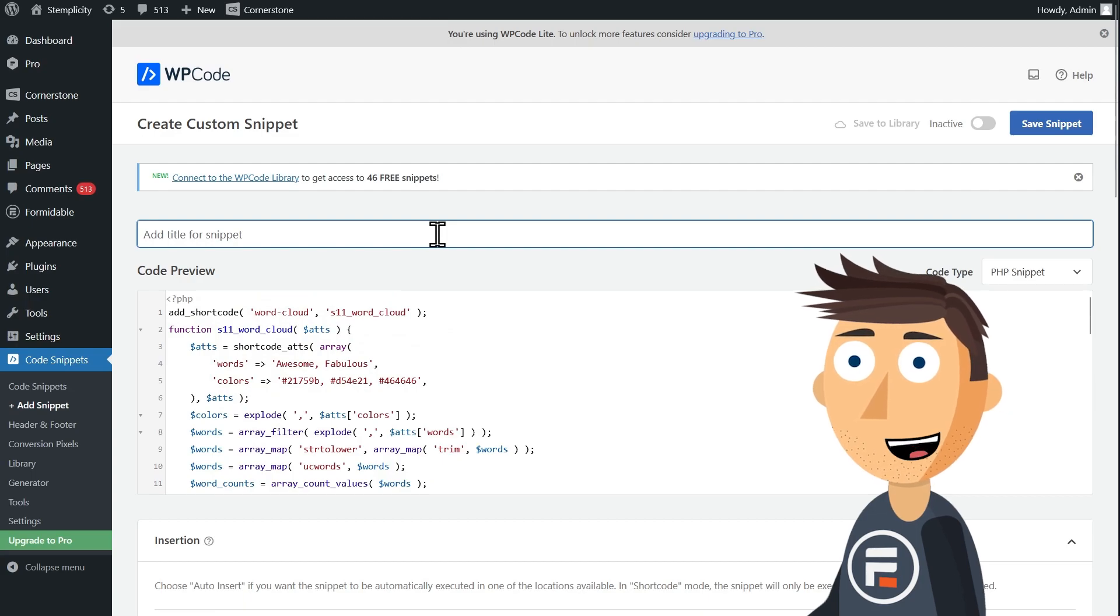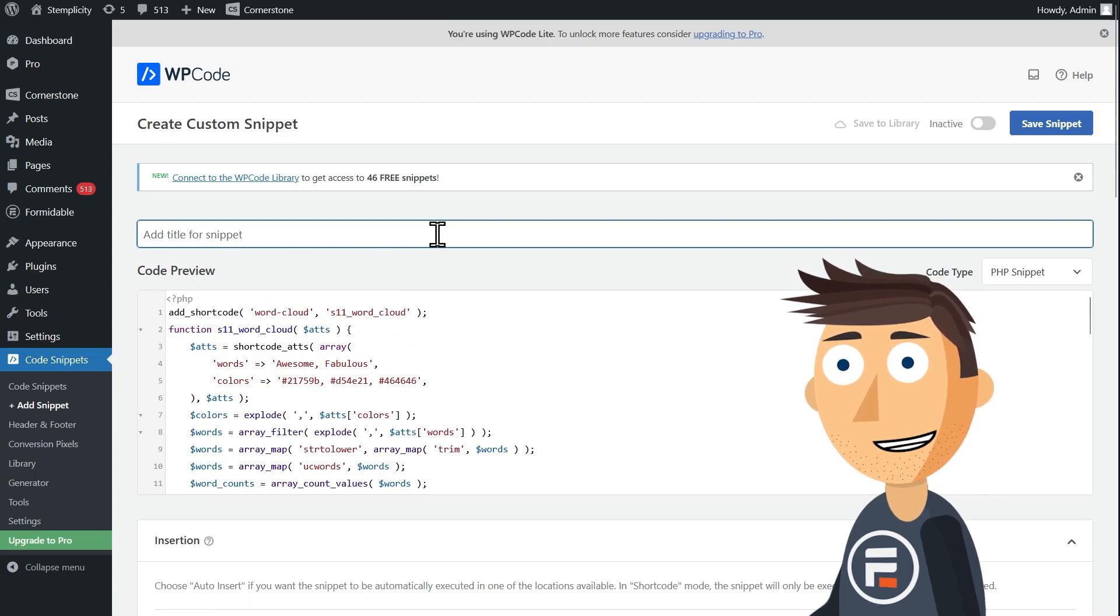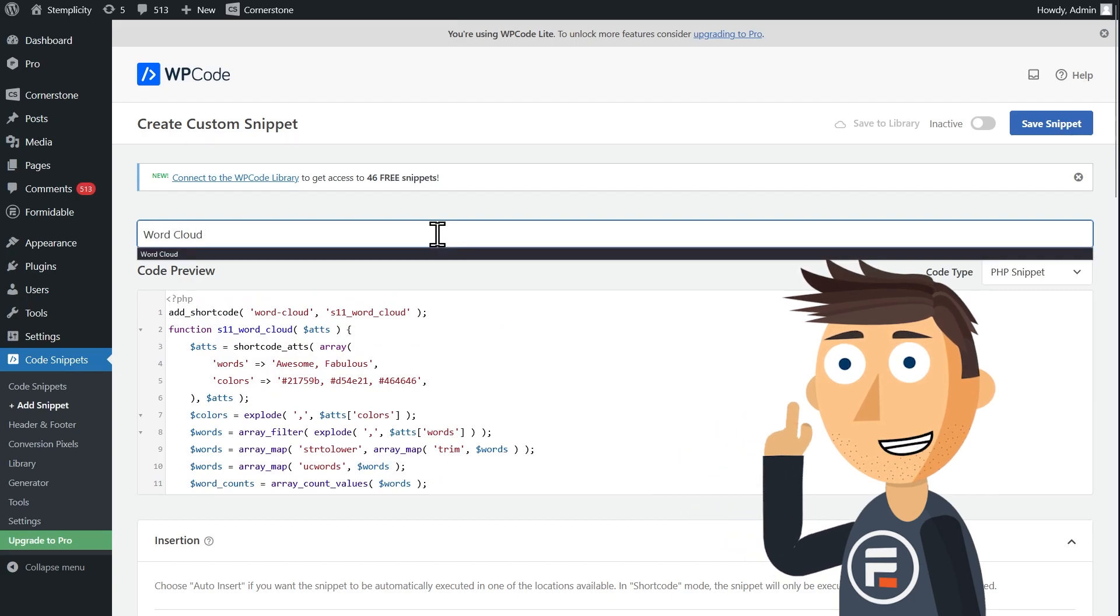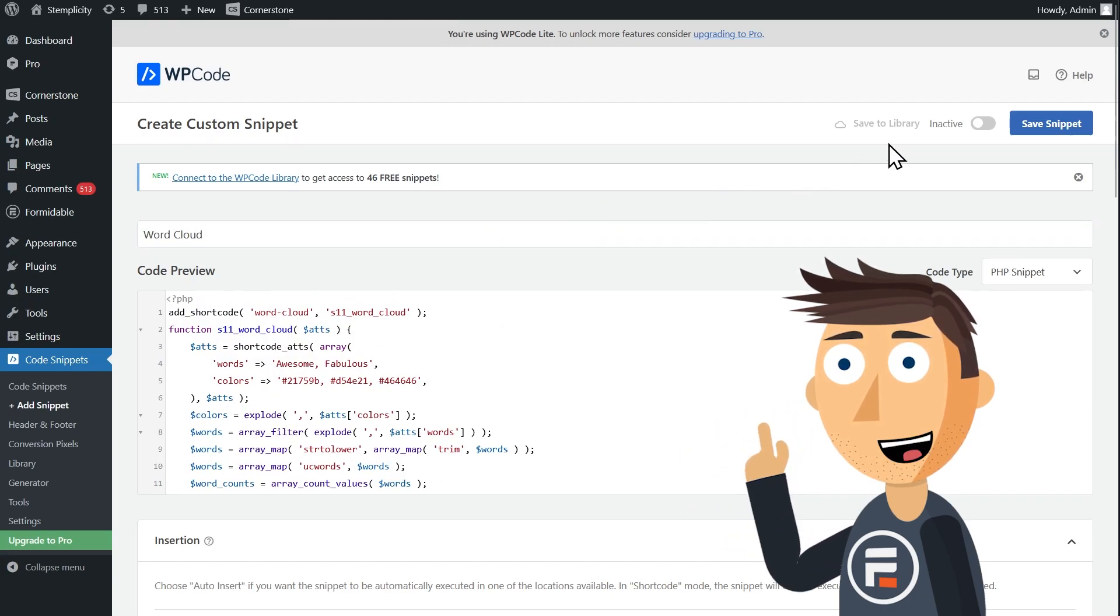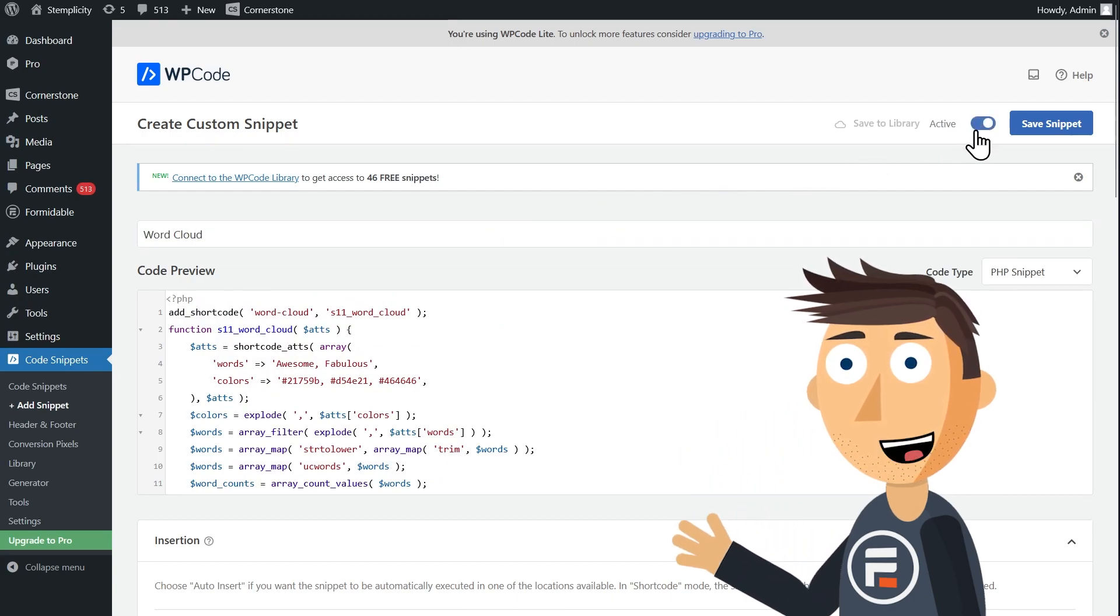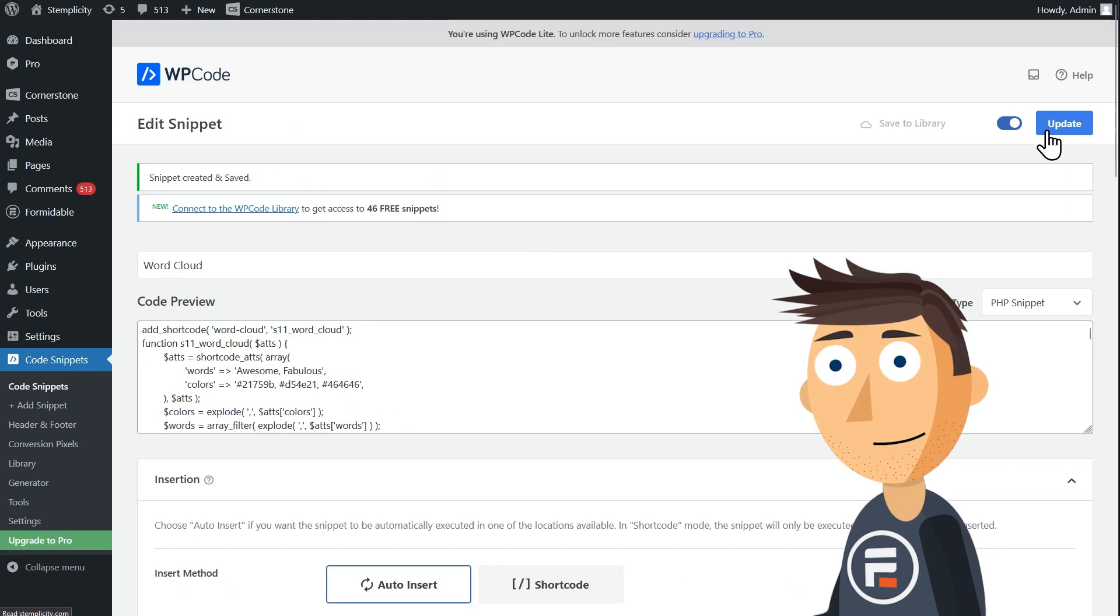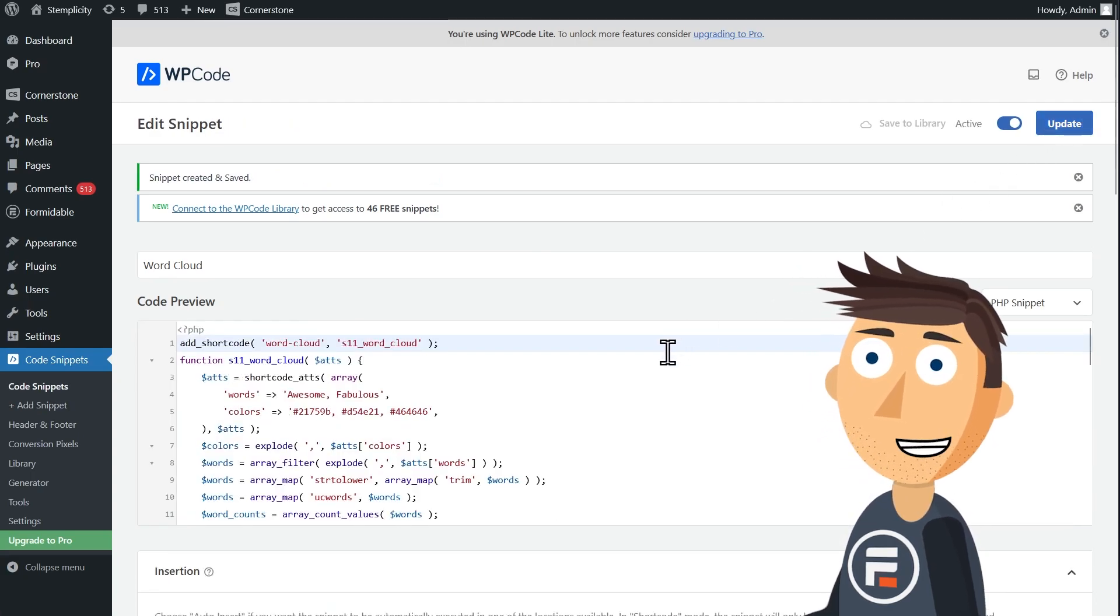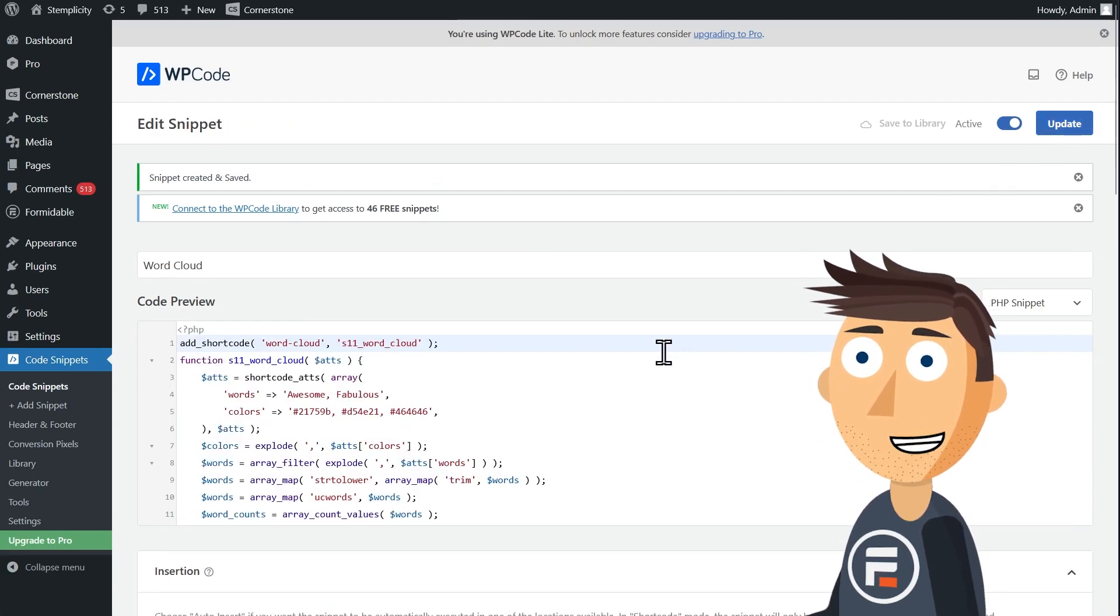Everything else staying default should work fine. Add a title of word cloud, click the activate tab to make it live, and then click update. Okay, our word cloud shortcode is done.